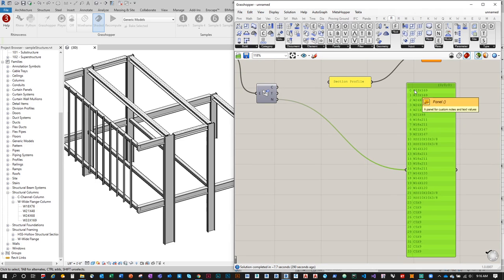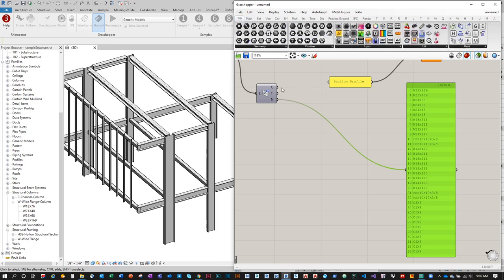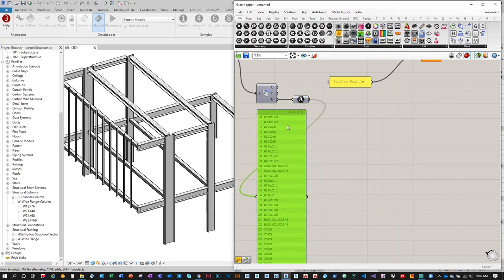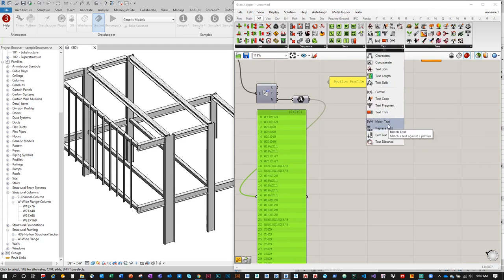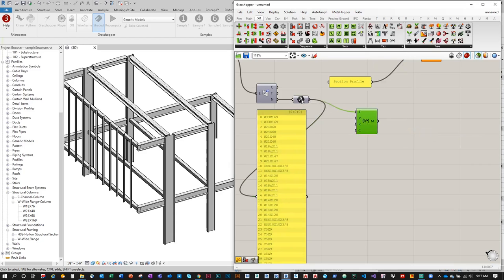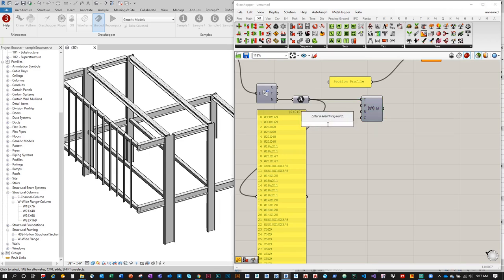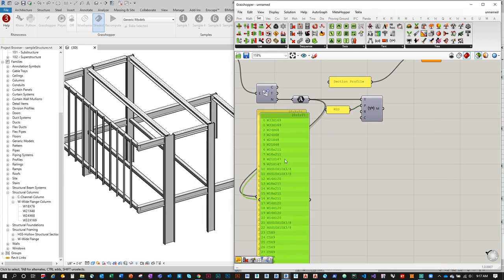In this specific list, all entries are a single character except HSS. So I'll convert the type name output to a text string using Params > Primitive > Text. Now it's a string, not a Revit type parameter. I'll use Sets > Text > Match Text with the wildcard pattern 'HSS*' — the asterisk means anything following HSS — to get a Boolean list separating HSS elements from the W's and C's.